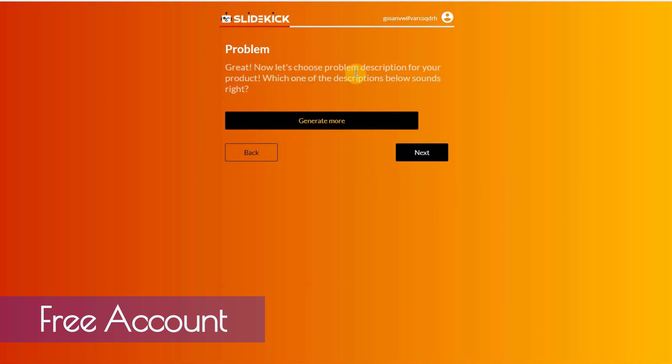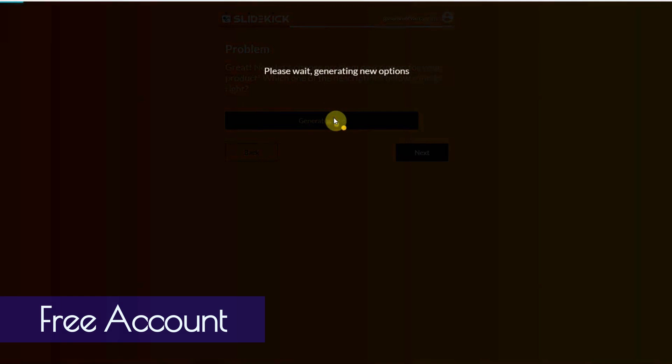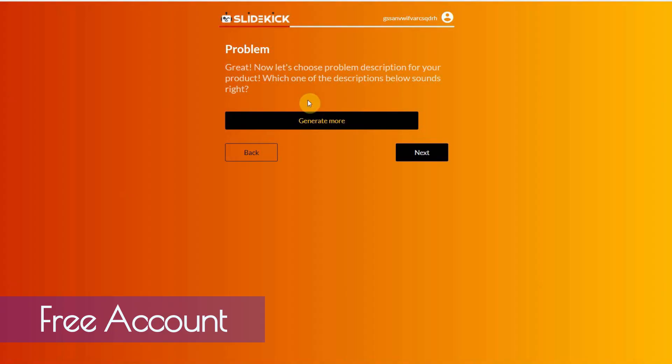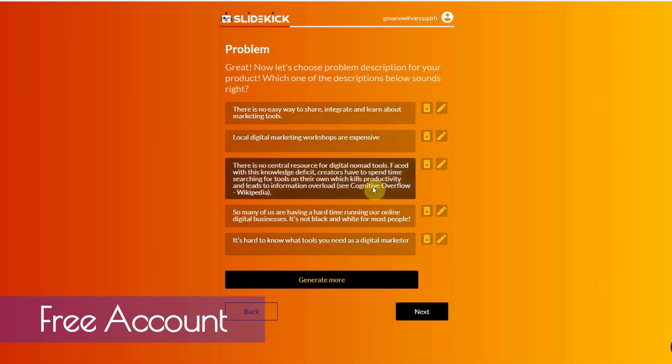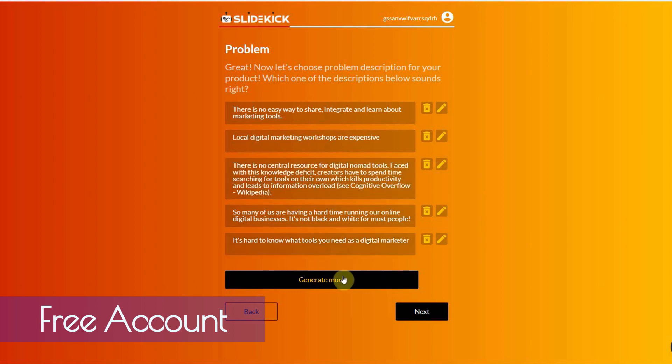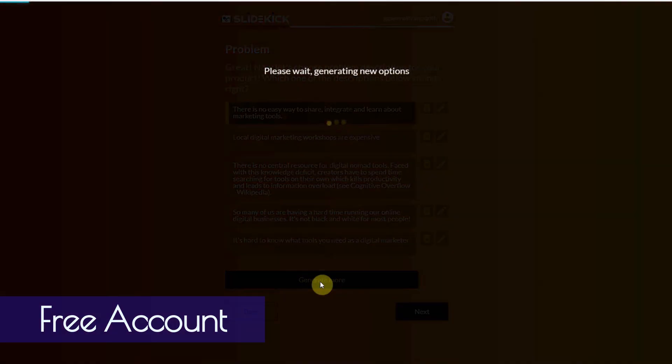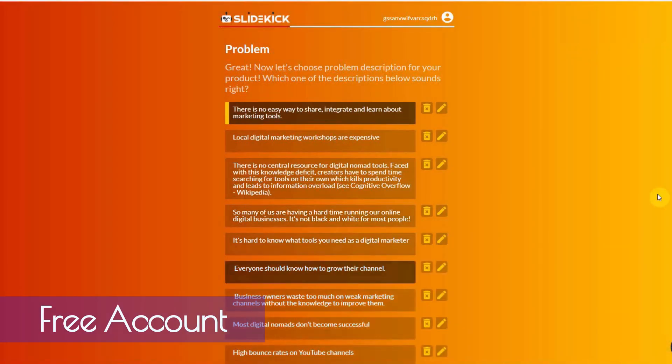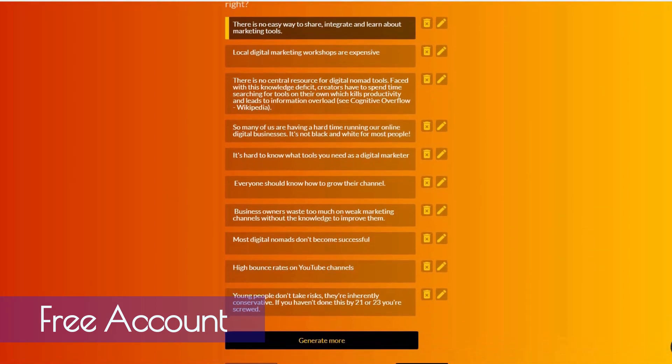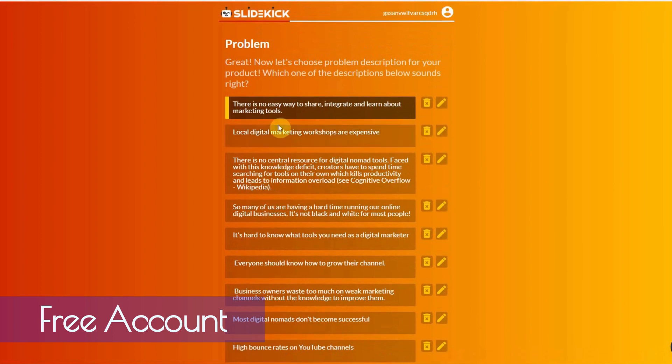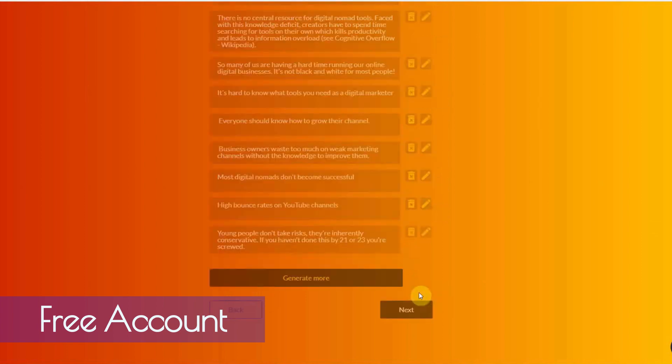Now, let's choose a problem description for your product. Which one of the description below sounds right? So, I'm going to generate more. I'm going to give it some time to generate. And there you go. It generates a problem for you. So, that's the problem. I like this one. If you want more, you can always click on generate more. And it will give you more options to choose from. And this is all like AI power. Alright, so. Now, I still like this one. Alright, so there is no easy way to share, integrate, and learn about marketing tools. Click on next.